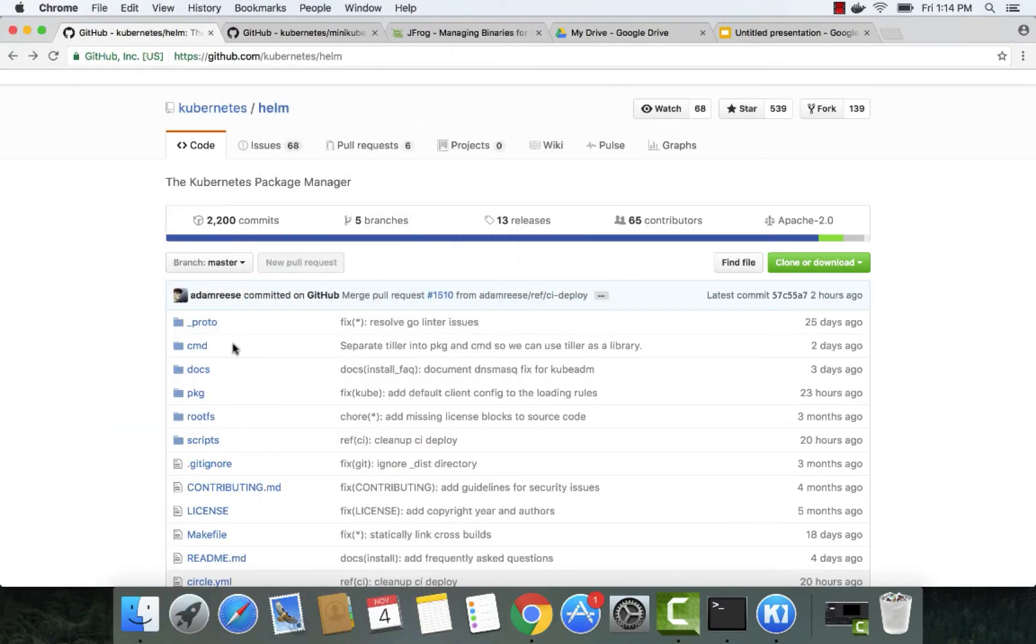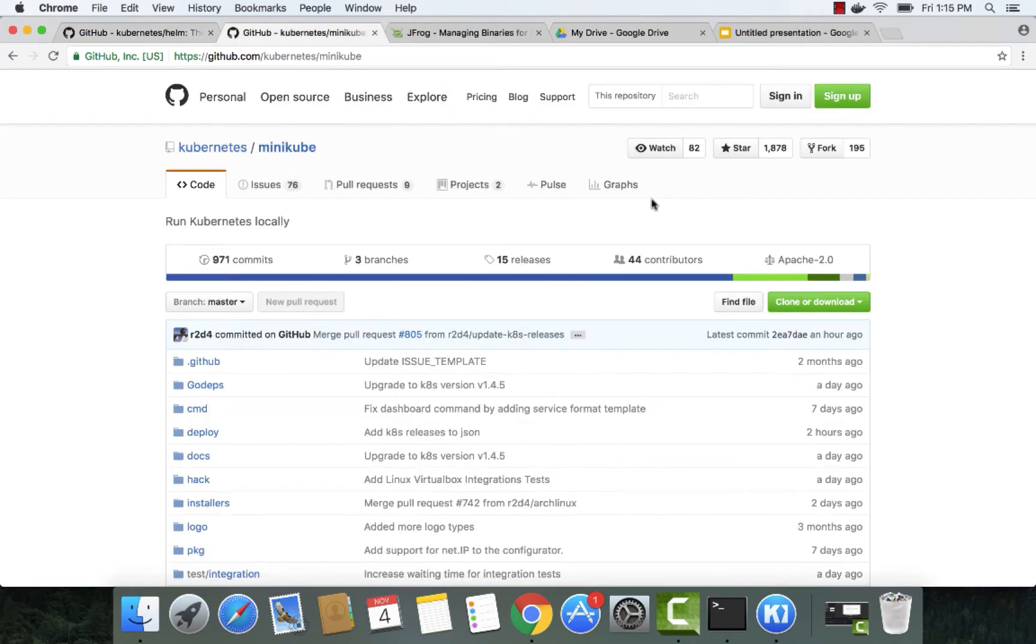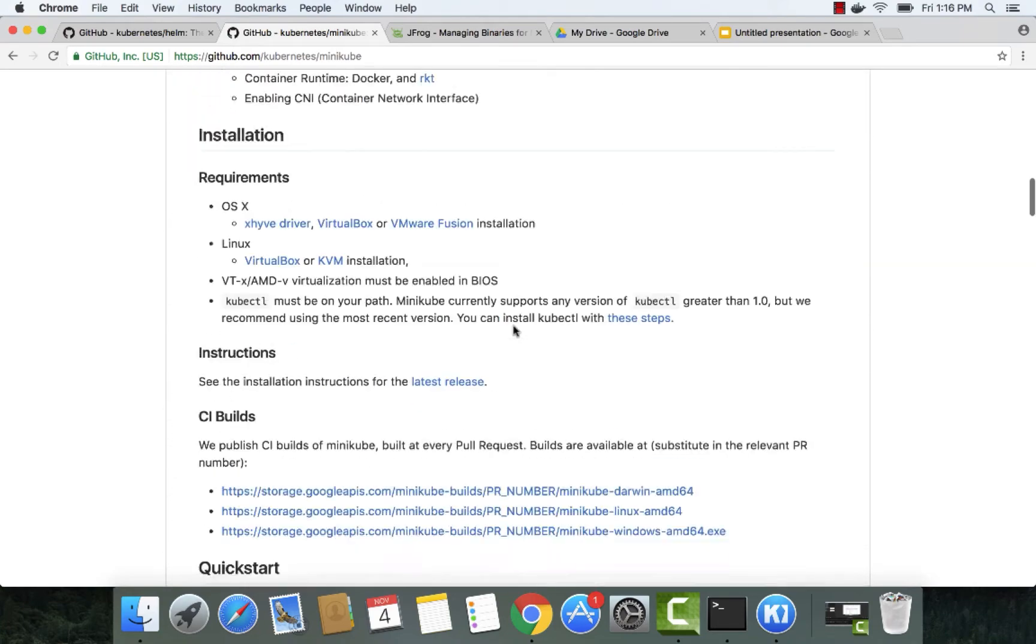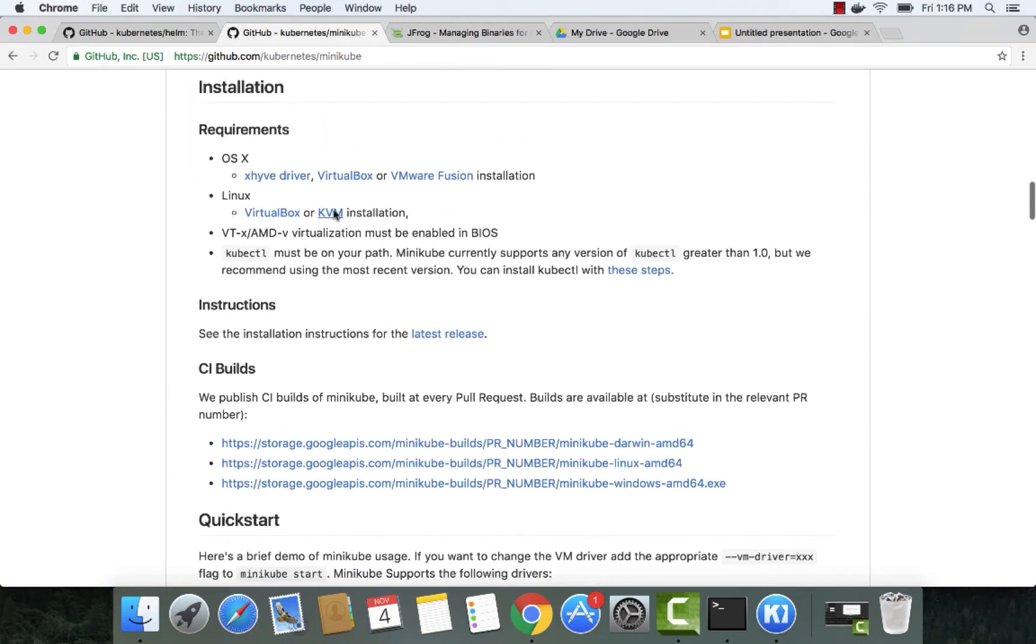You can install Helm from Helm.sh or GitHub, or using Homebrew Kask. For this demo, we'll be using Minikube, which can be downloaded from GitHub. Make sure that you have all the required dependencies for Minikube, which are mentioned here.